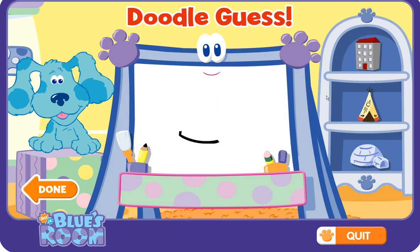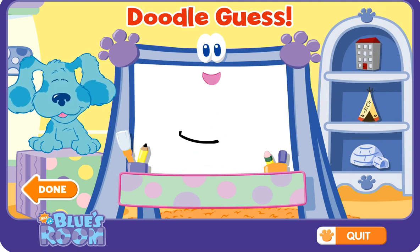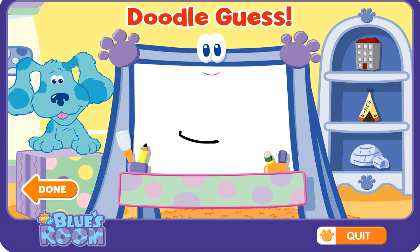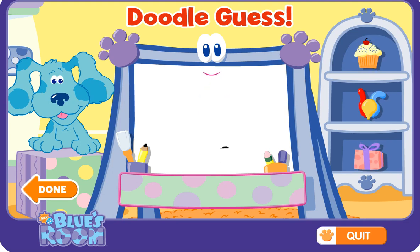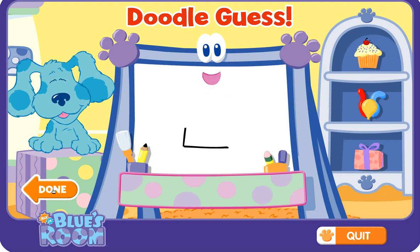Doodle doodle doodle, yes! Is that what you're drawing? Good guess, but let me draw some more. Doodle doodle doodle, yes! Is that what you're drawing? Hmm, let me draw some more. Doodle doodle doodle, yes!